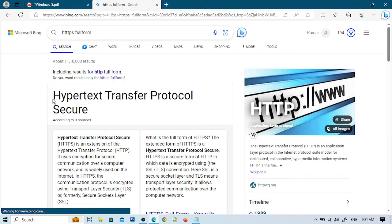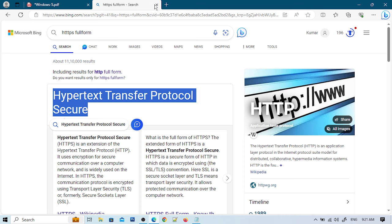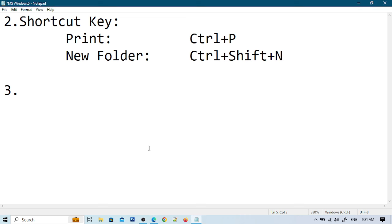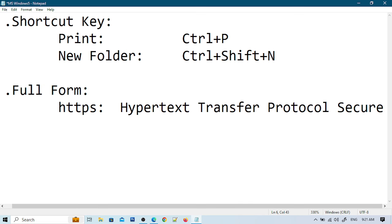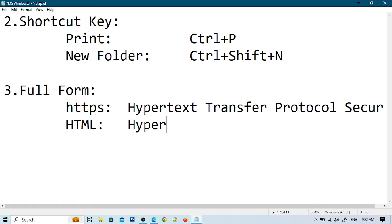The full form is Hypertext Transfer Protocol Secure. I'll press enter and tap. Now for HTML, the full form is Hypertext Markup Language.